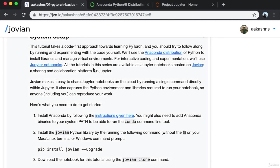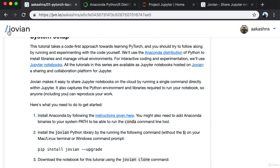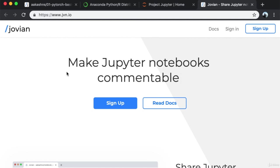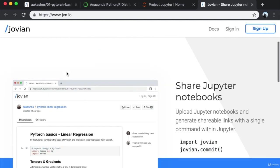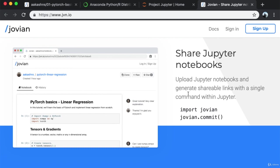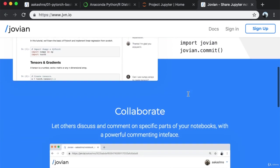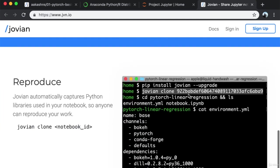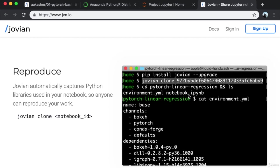All the notebooks in this series are available hosted on Jovian. Jovian lets you make Jupyter Notebooks shareable, collaborative, commentable, and reproducible. You can share Jupyter Notebooks with a single command directly within Jupyter, and you can let others discuss and comment on specific parts of your notebooks. Anybody can reproduce your work, including you, with just a single command.